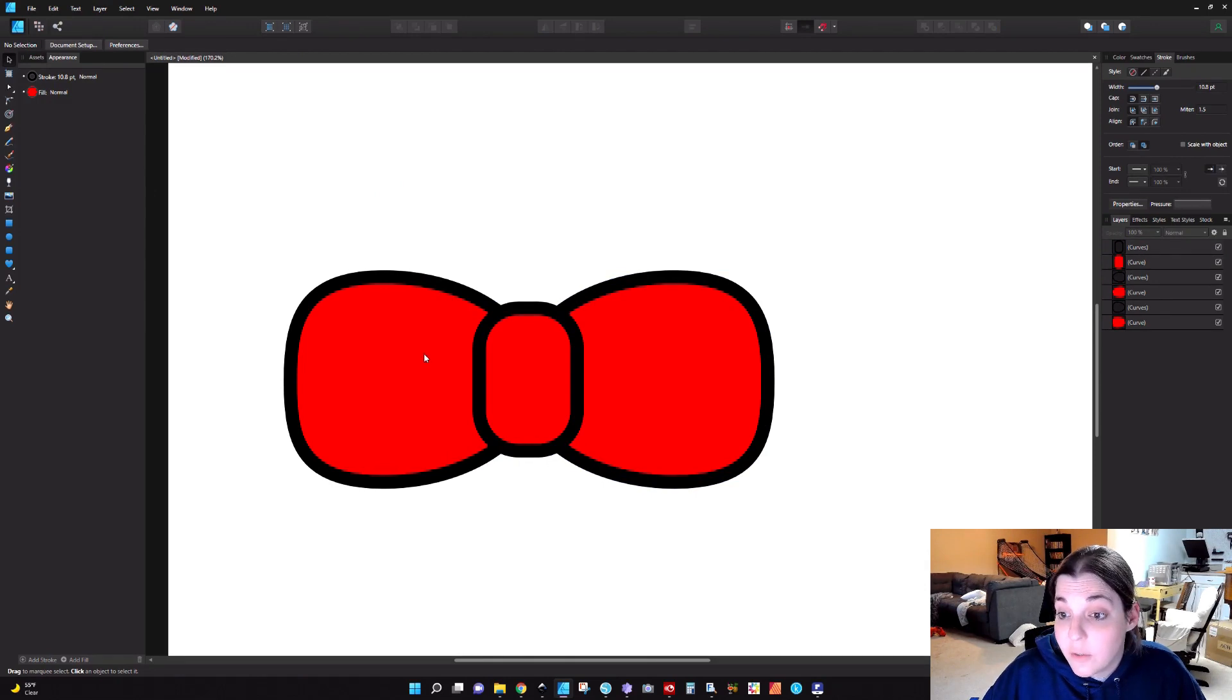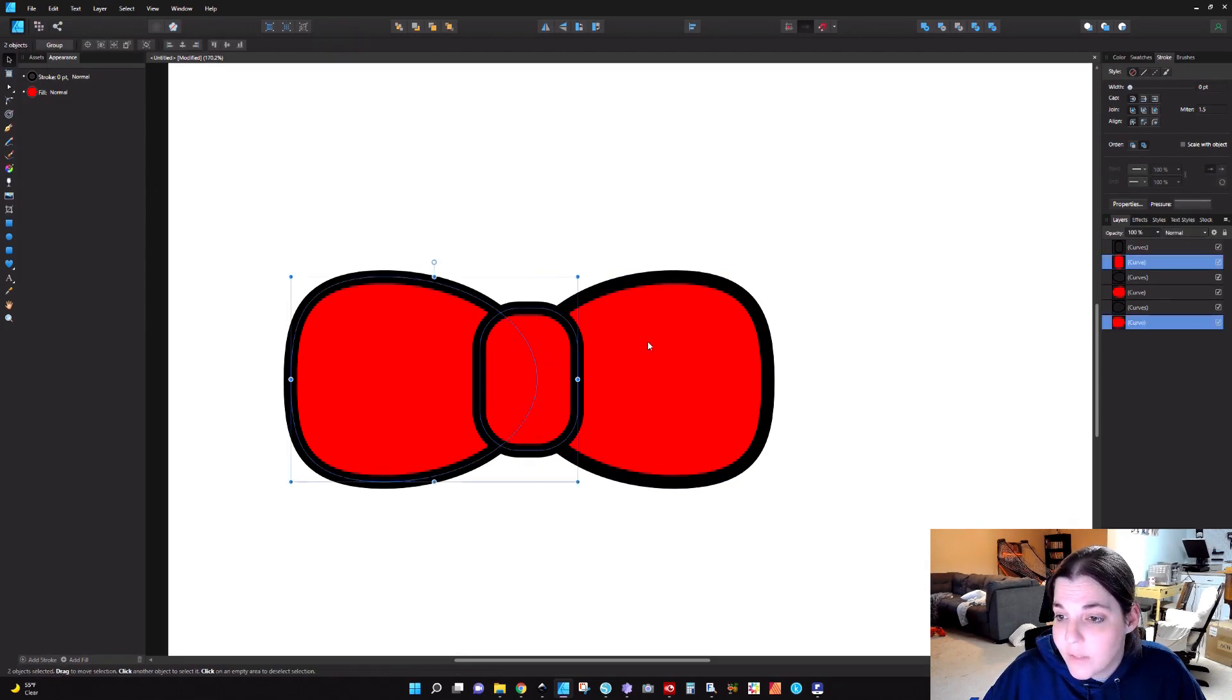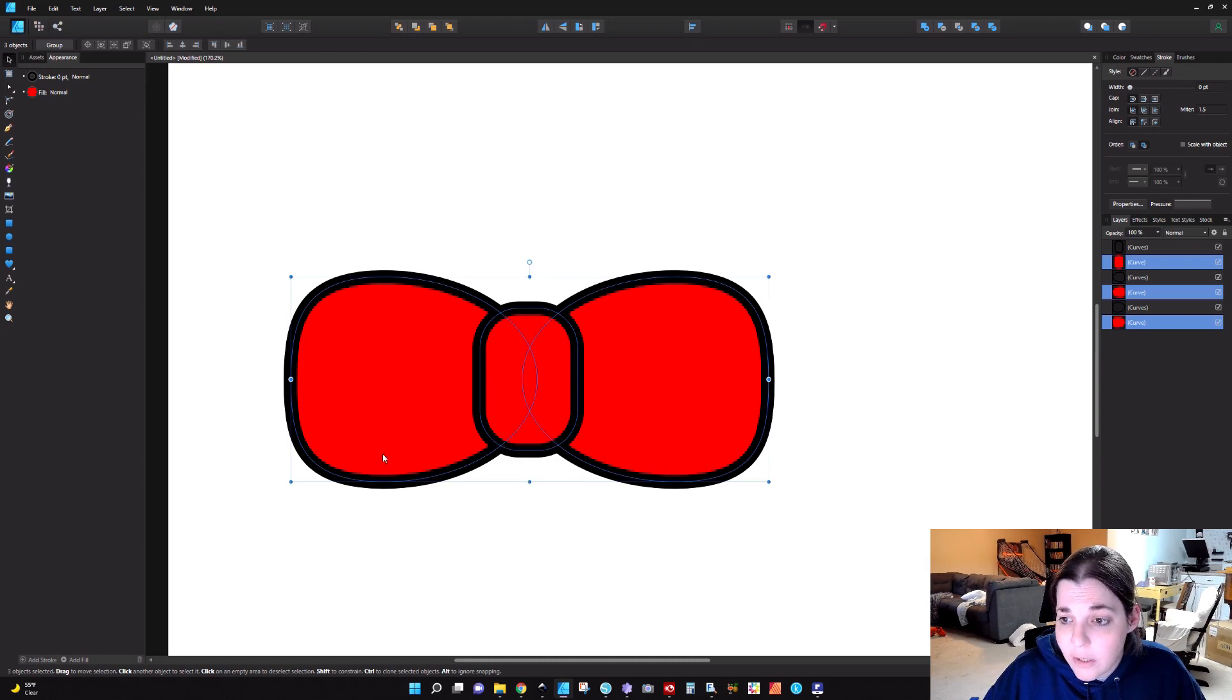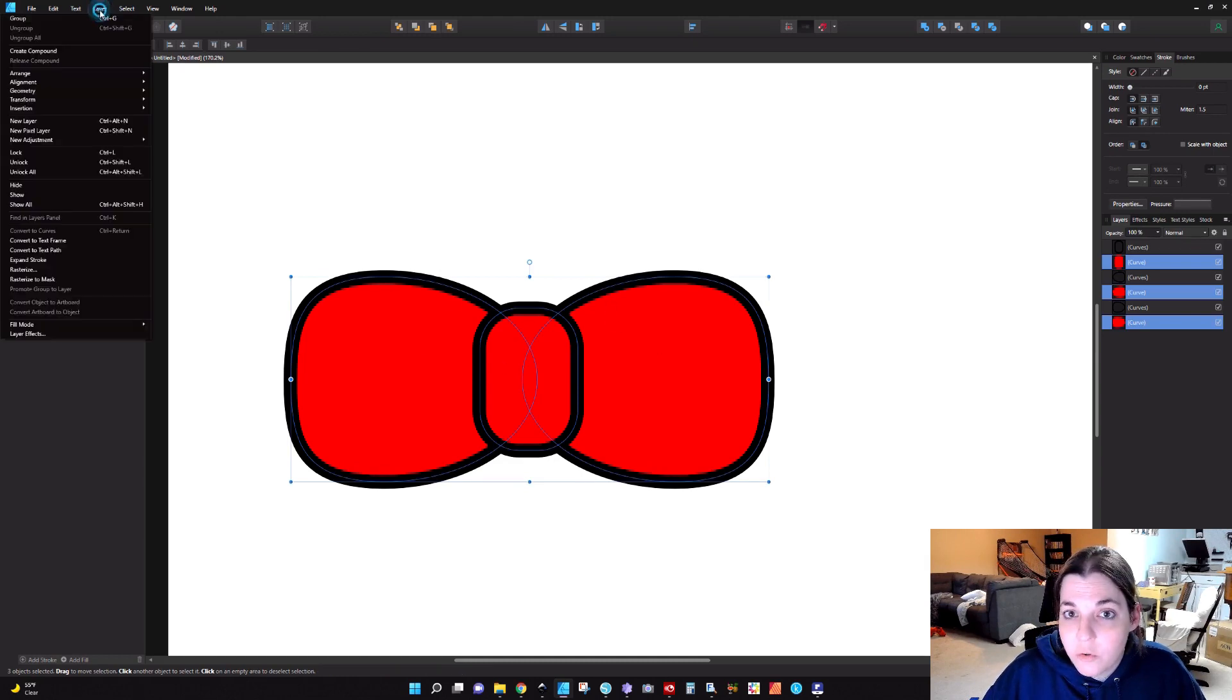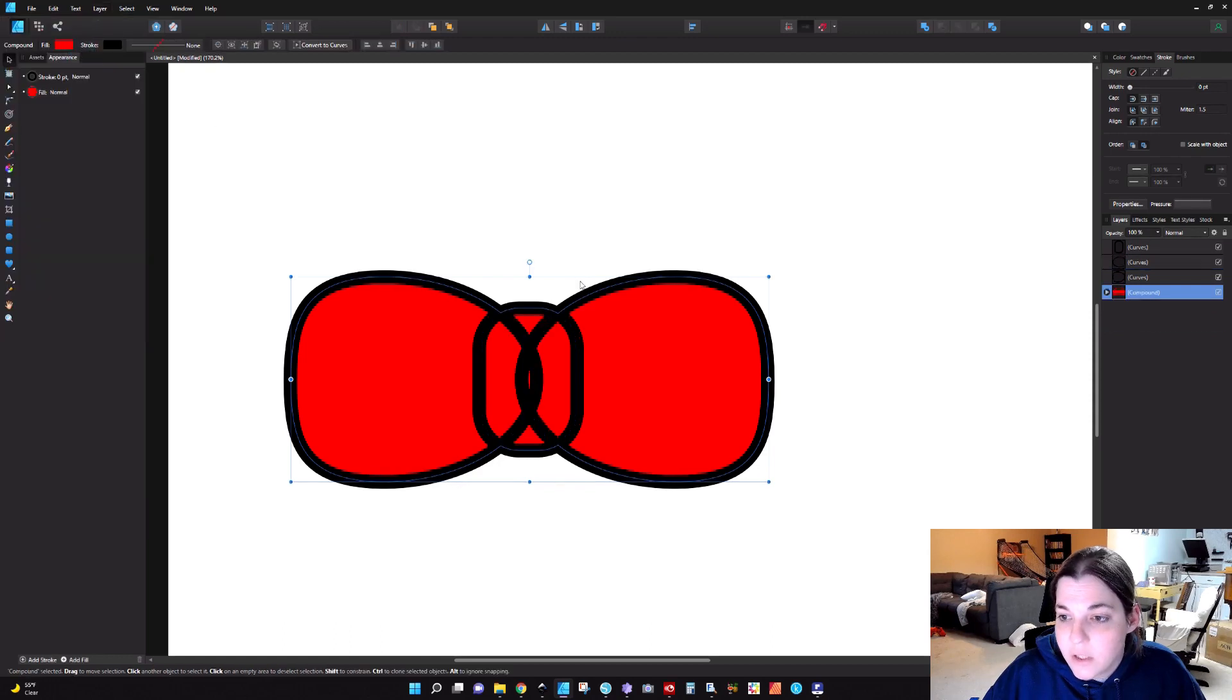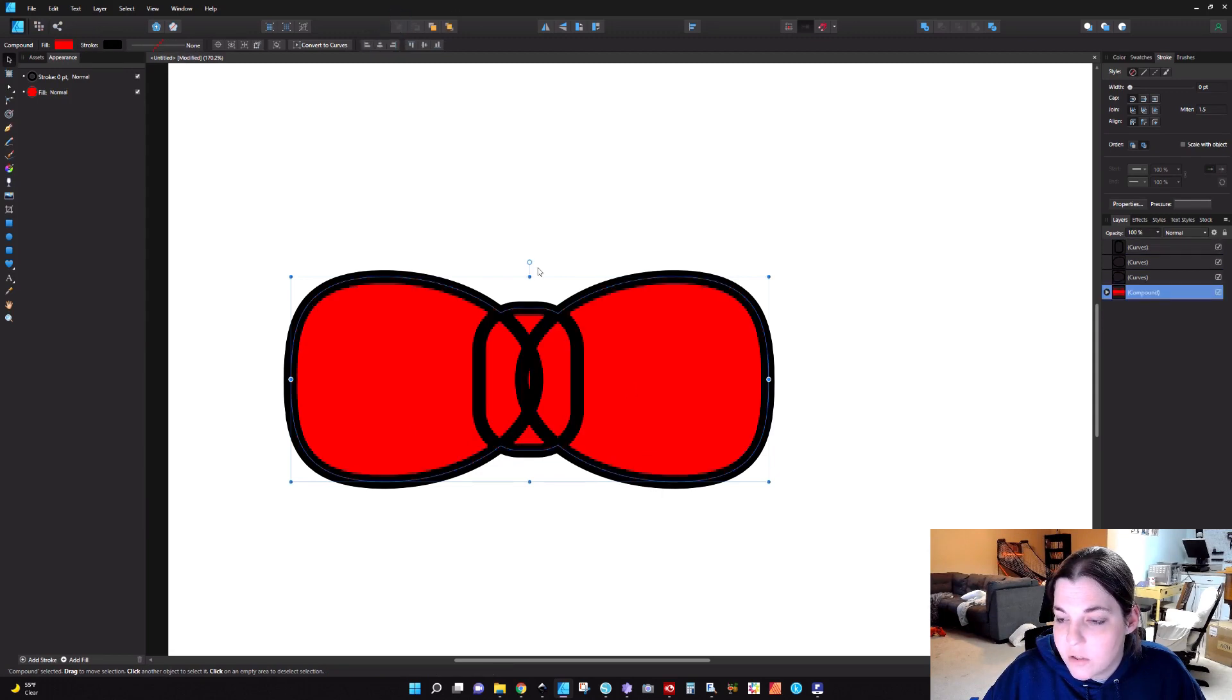The first thing we're going to do is take these three shapes here that make our bow and we're just going to compound them. To do that, we're going to go to Layer, Create Compound. Now you'll see if I bring this up to the top that it is all filled in. I'm going to bring this to the back because we don't need to deal with this right now.